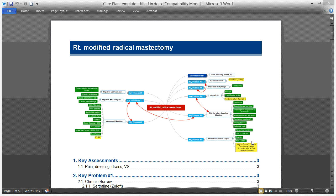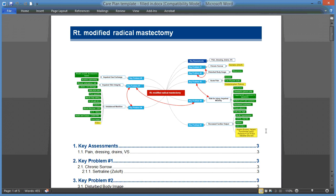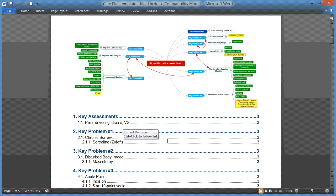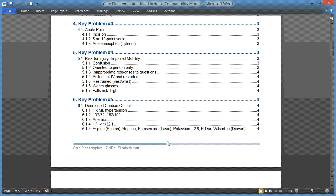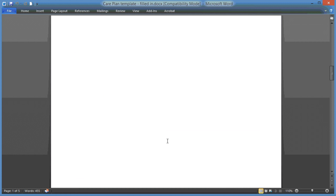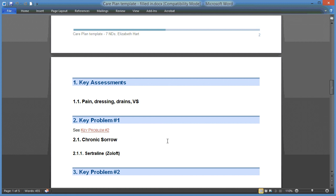This will convert your MindView document into a functional Word file, with the image of the concept map, a corresponding table of contents and page numbers. You can scroll through and see each individual category or section that was listed within your map.